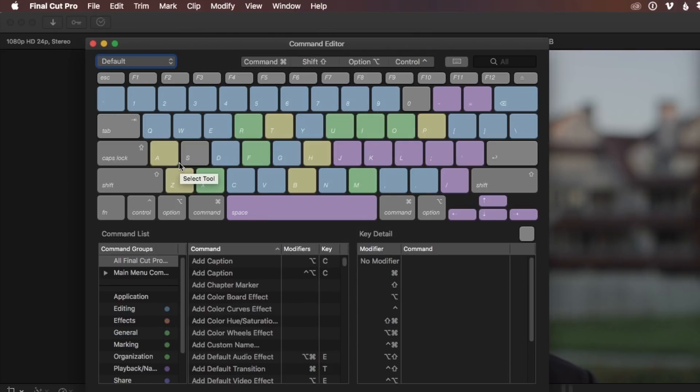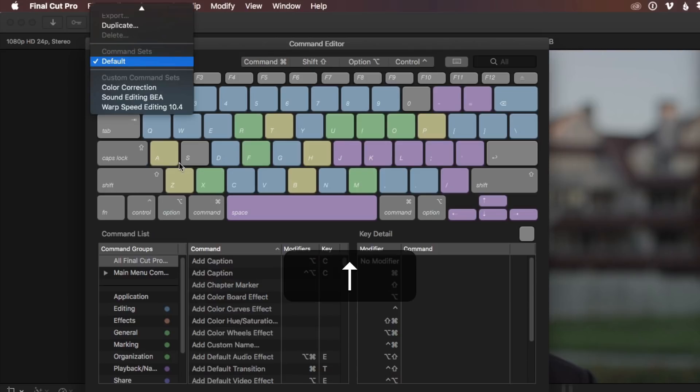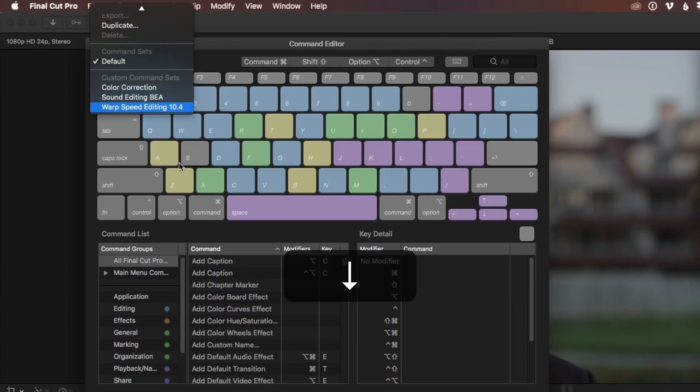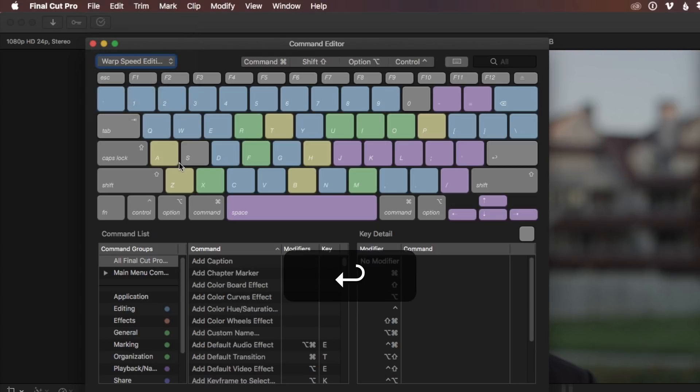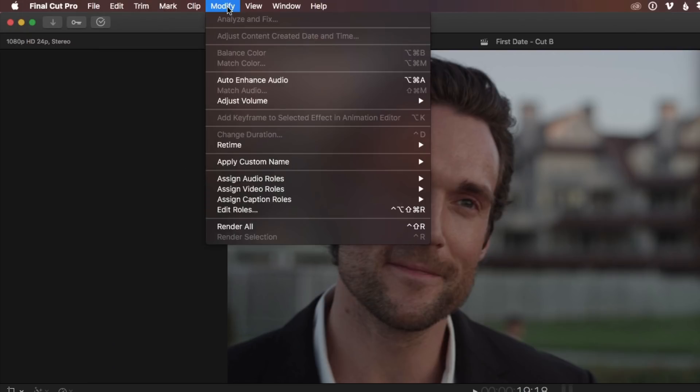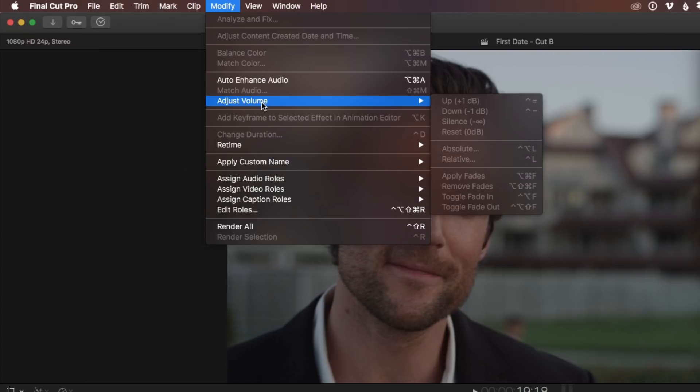Option command K will bring up the command editor. The up arrow will open up the menu in here. So I'm not using a mouse. I'm going to select my warp speed editing command set. Because in that command set, I'll press return. I'll press command W to close. I'm going to cheat once again just to show this. Under my modify, adjust volume, I now have keyboard shortcuts because they're saved in that command set.